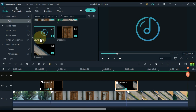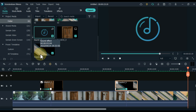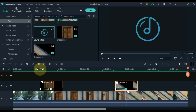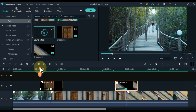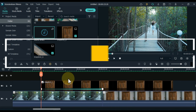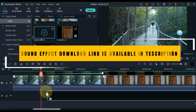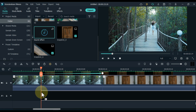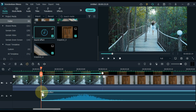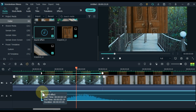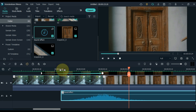Now we have two things to do. One is the sound effect, and the other will be done after the sound effect. There is a link to this sound effect in the description — you can download it for free. Sound effects are to be added in the background with the animation of both objects.